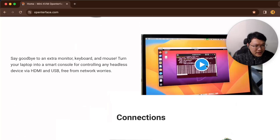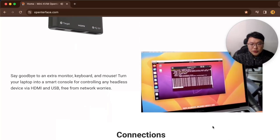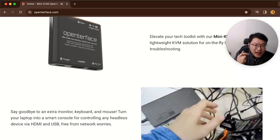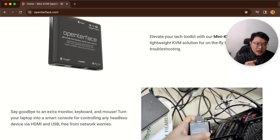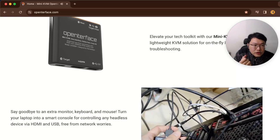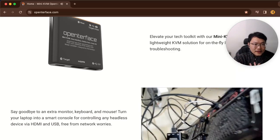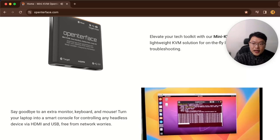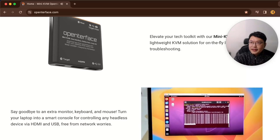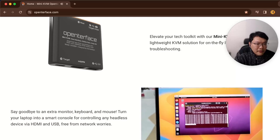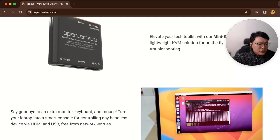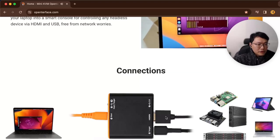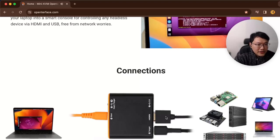This is a bit like VNC but it connects through USB and HDMI, not the network. So it's great when you have your headless device nearby but you don't have network access and you don't have a big monitor, keyboard, and mouse around. Then you can use this mini KVM to plug into the headless device and do your things.